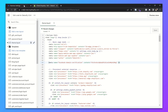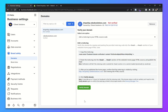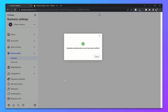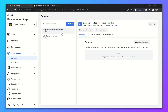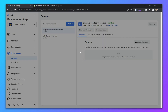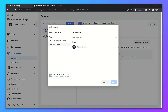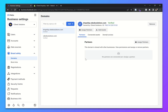Now go to your business settings and click on Verify Domain. As you can see the domain has been verified. Now click on Add Assets and add a page to that domain, and done.